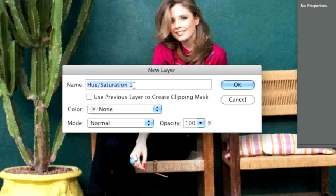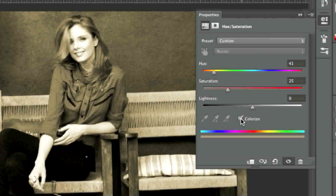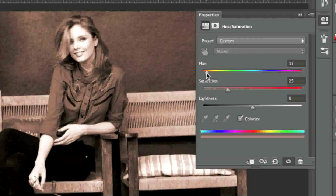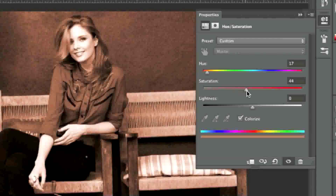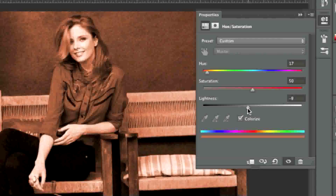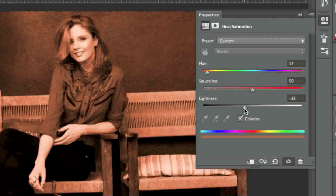Here you can enter in a name if you'd like, or you can leave it as is — I'll just leave it as is and click OK. Now simply click on Colorize and adjust your color to the desired level. Note that you can always change this color later; it doesn't really matter — this is just temporary.